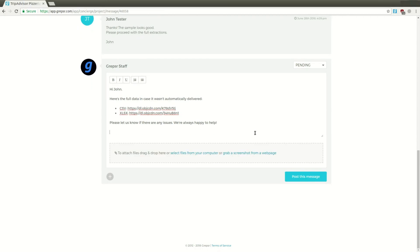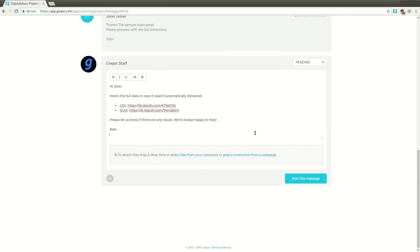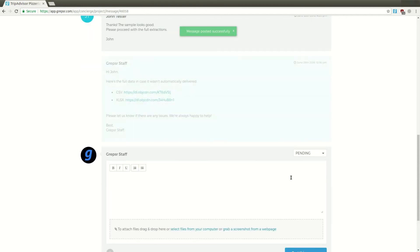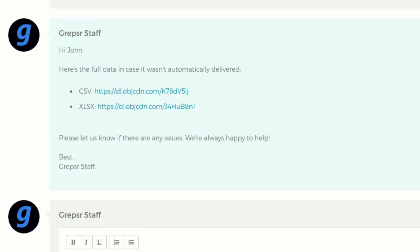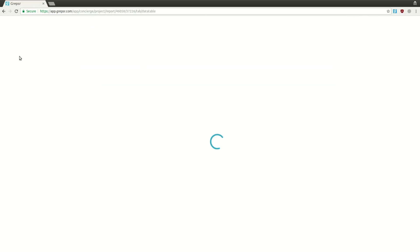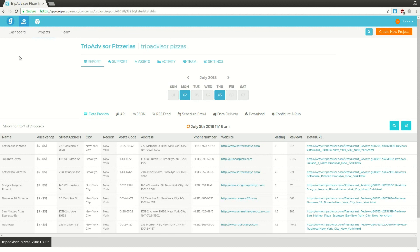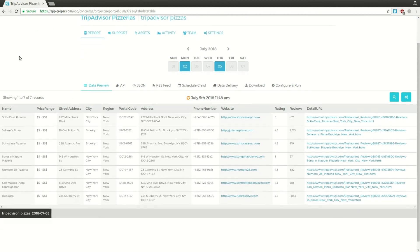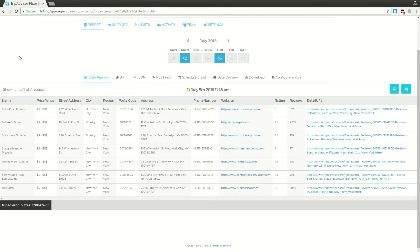As soon as the full run is complete, we'll send you an email with your data. Our default format is CSV, but if you prefer any other format, just inform us and we'll send it over. You can also check on the progress of the extraction on the project page in the Grepsr app itself.